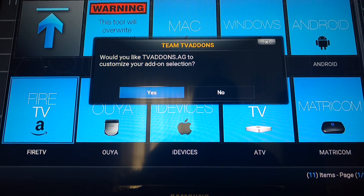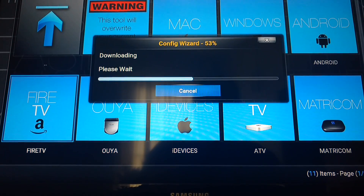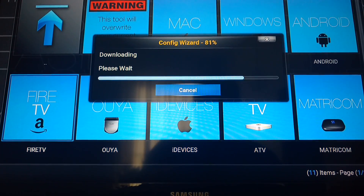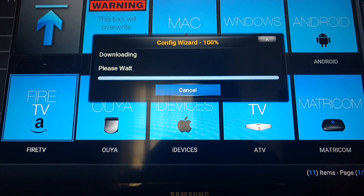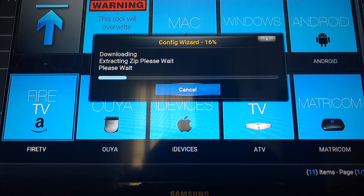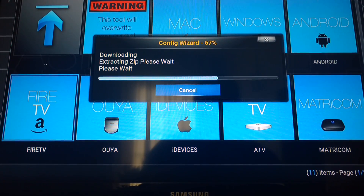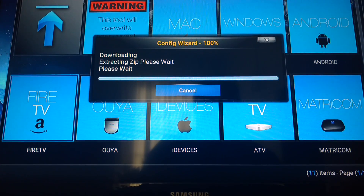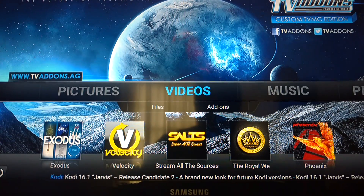It's going to say 'Are you sure?' — hit Yes. It's going to take a moment. Okay, now you should have all this stuff here.